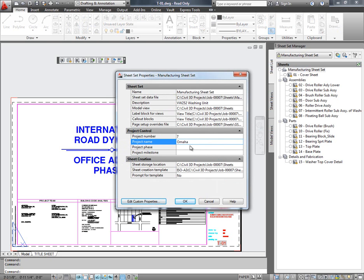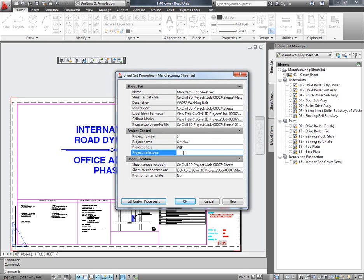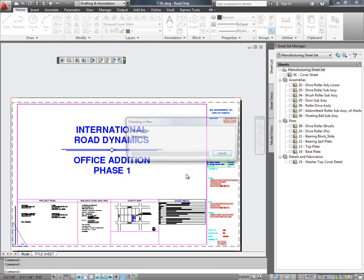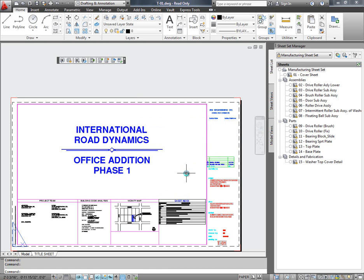And I will show you how the change is reflected in Vault. I am going to go ahead and select OK on the properties dialog.